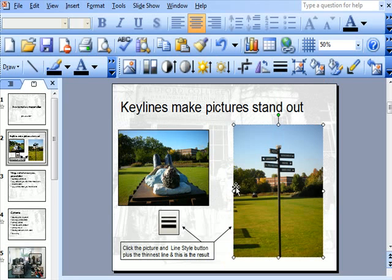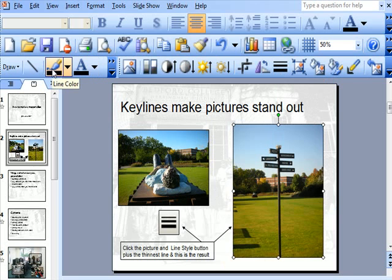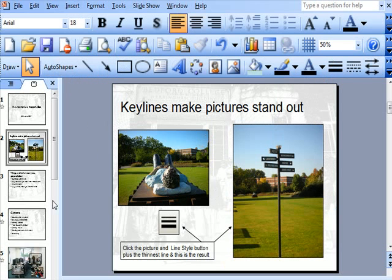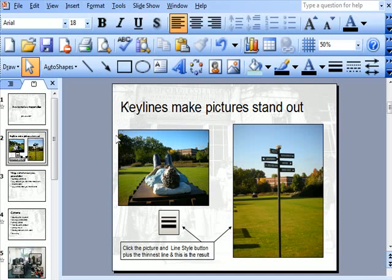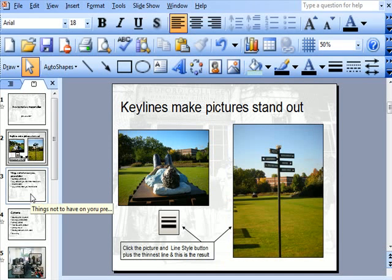Let's go to the second one here. There's the picture there, just click onto it. Go to the line color, click it. So there you are. There's my master slide behind. There are my keylines on the picture.